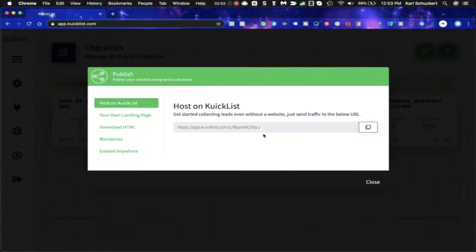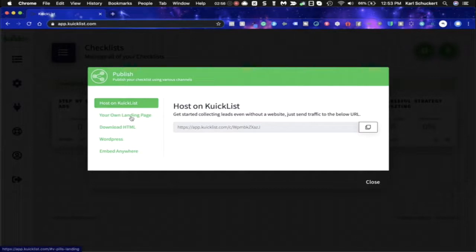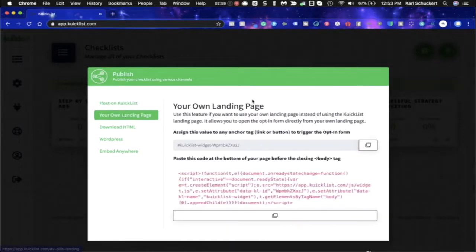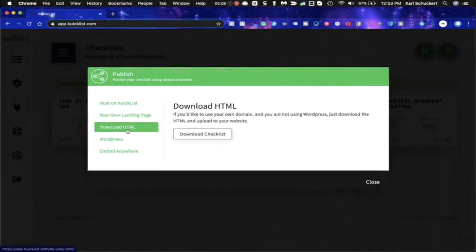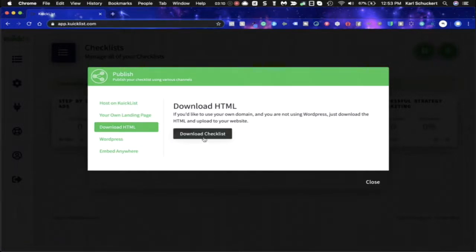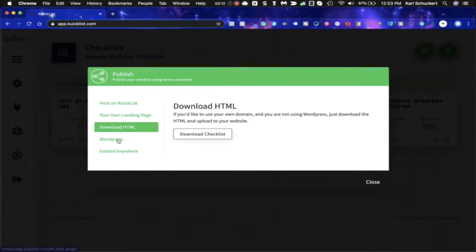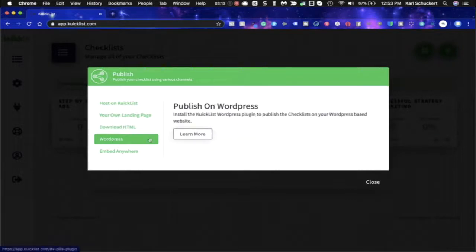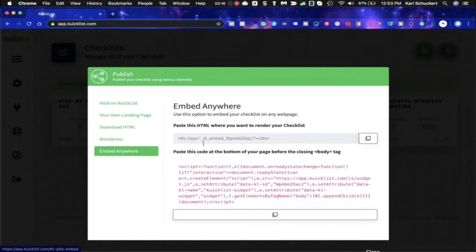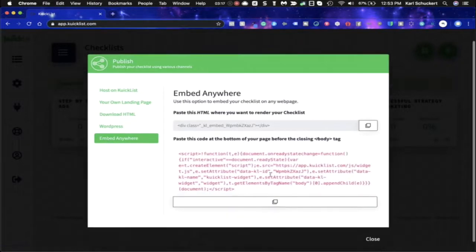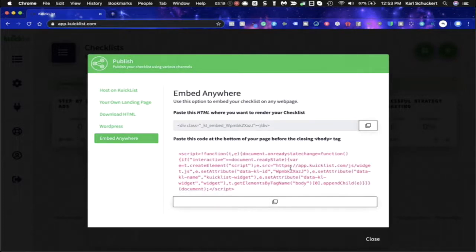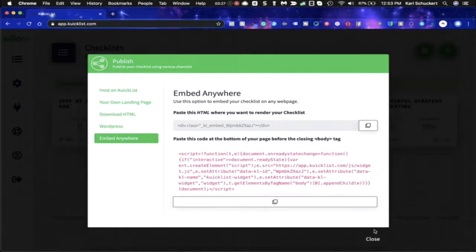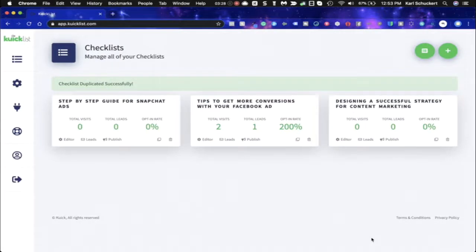Let me show you the publish options really quickly. If you want us to host it we have self hosting here, you would just copy to the clipboard. Also if you want to use your own landing page we will actually give you a snippet of code for a widget and then you can stick it on your own page or you can download the HTML and host it on your own page or you can use the WordPress plugin or you can embed. This is probably going to be one of the more popular features but you can literally embed this either in your blogs or your web pages or your membership sites that allow embedding. So pretty cool.